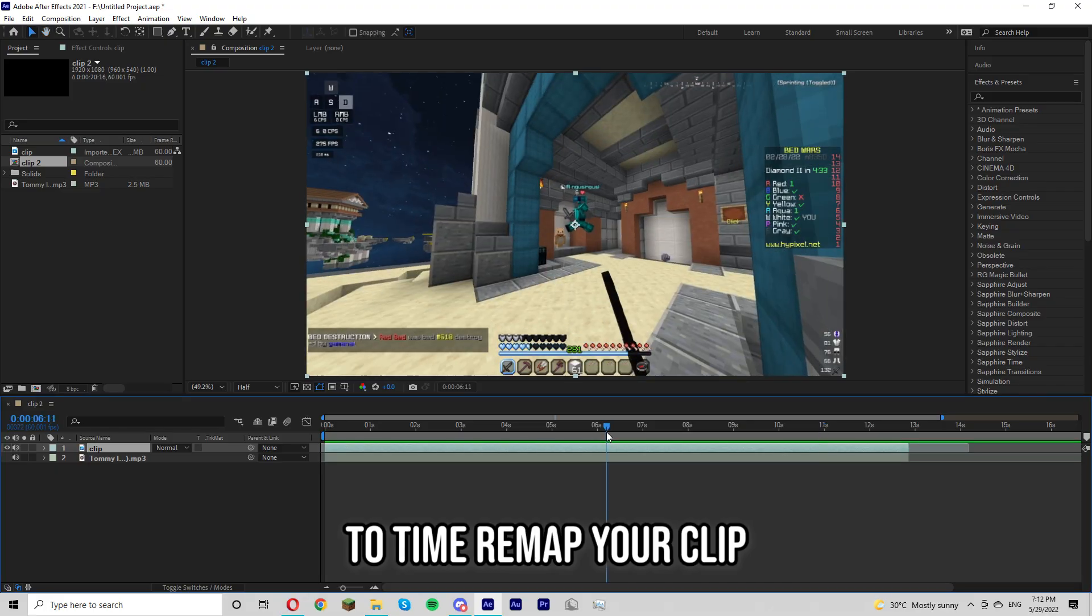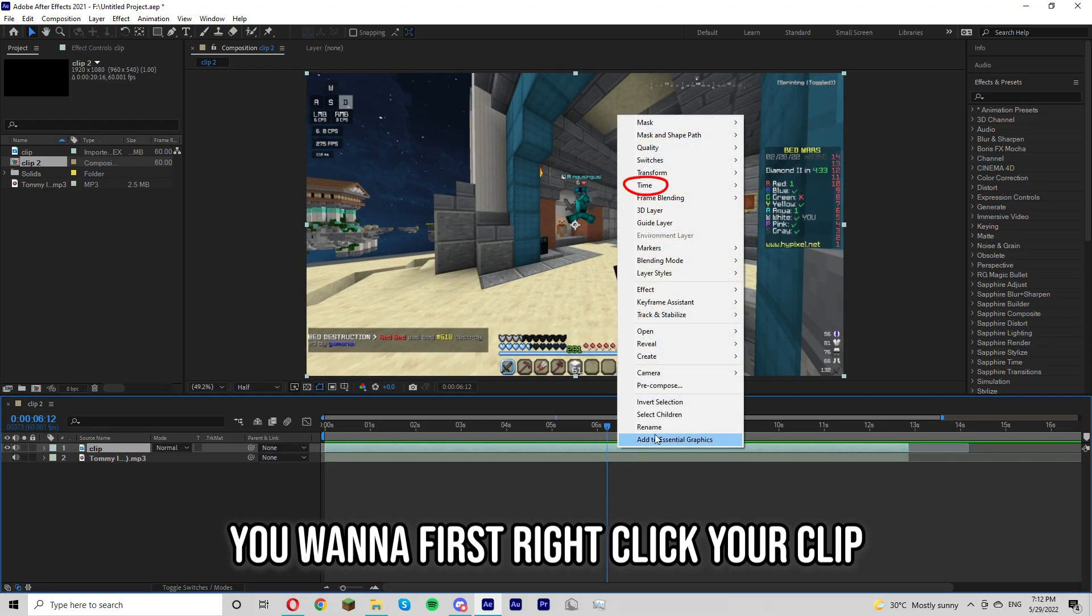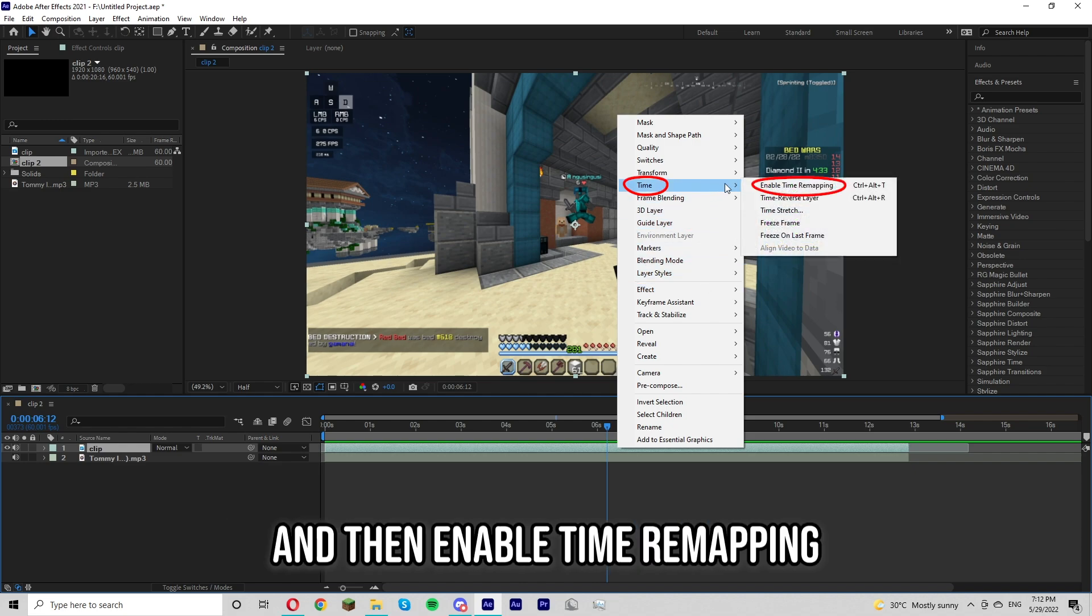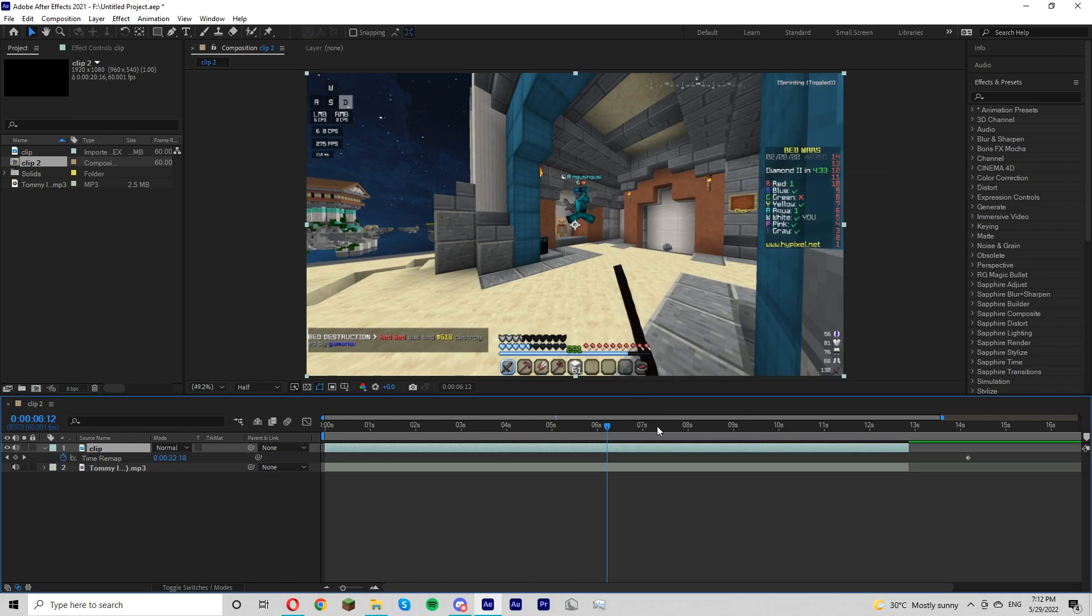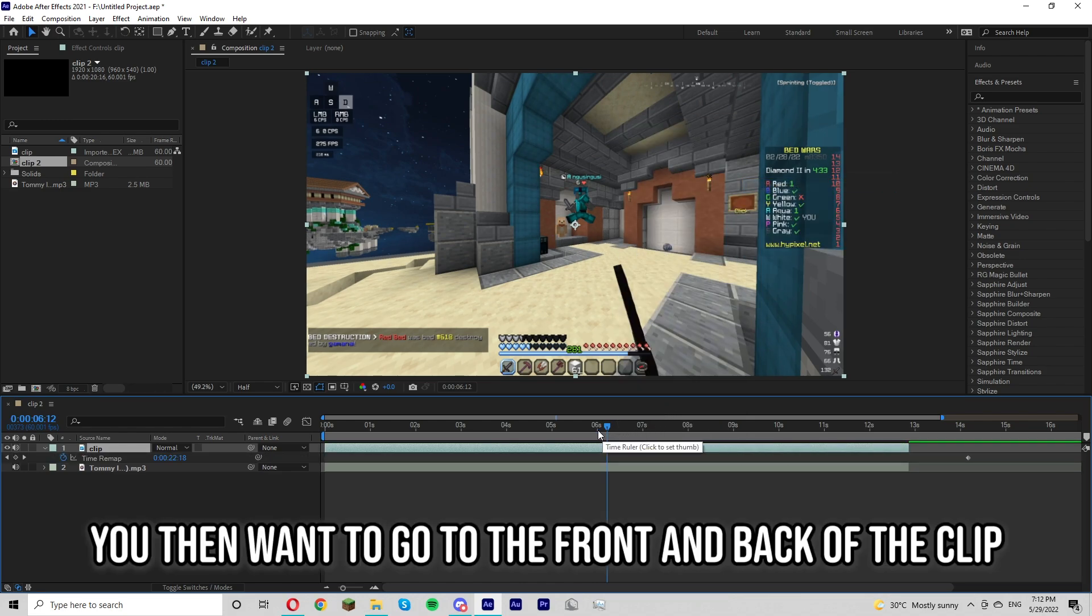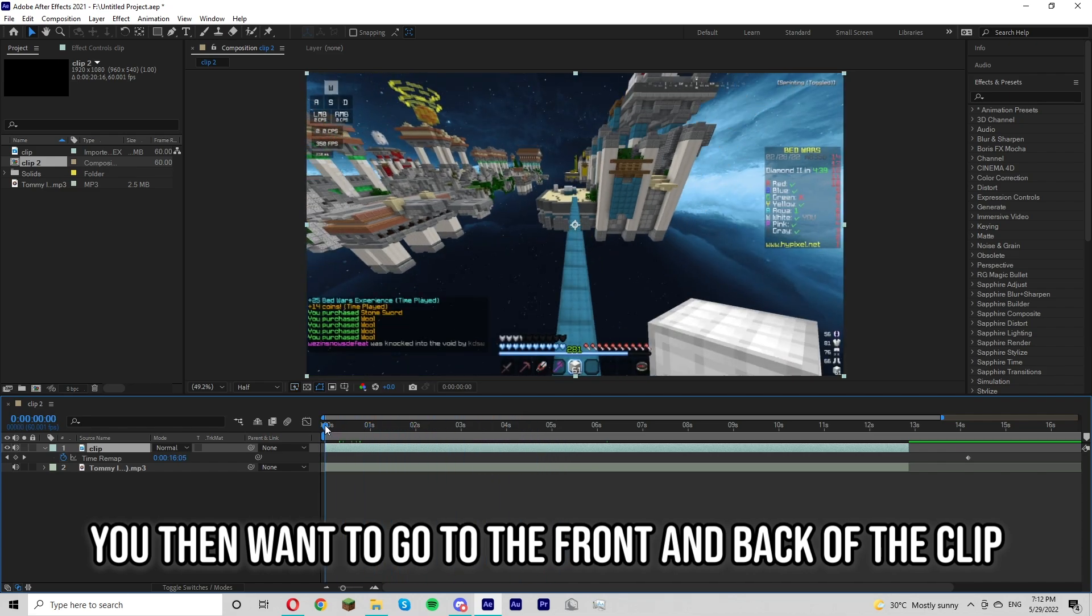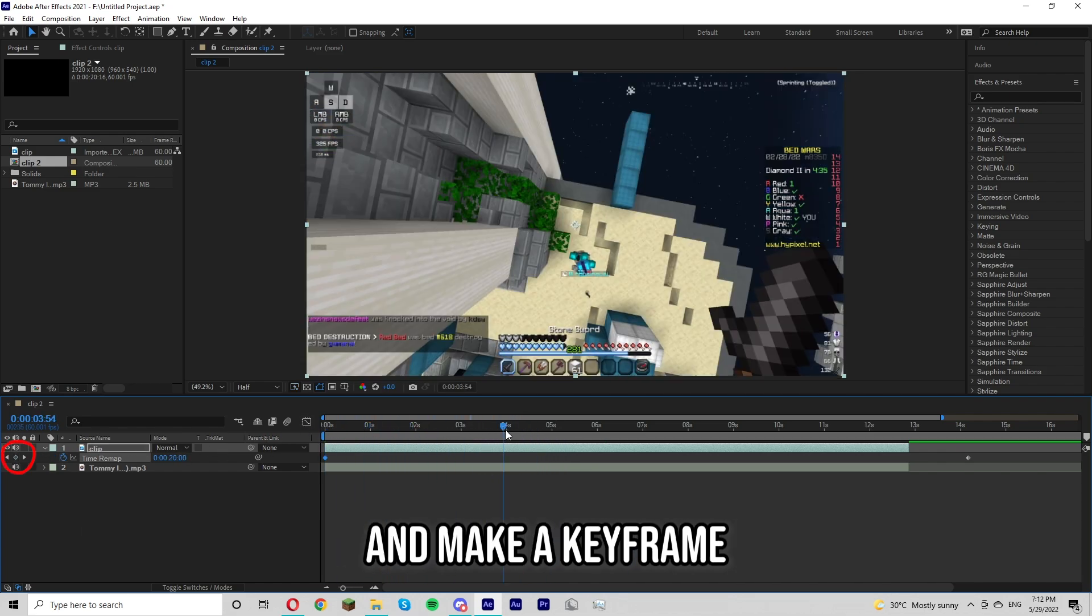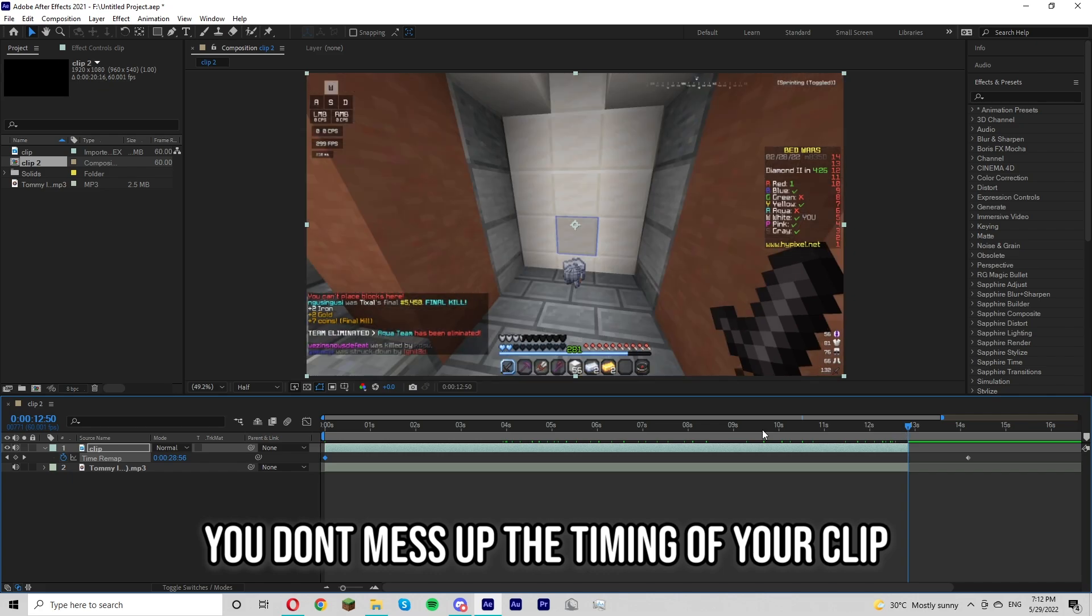To time remap your clip you want to first right click your clip, click time, then enable time remapping. You then want to go to the front and back of the clip and make a keyframe. This just makes sure you don't mess up the timing of your clip.